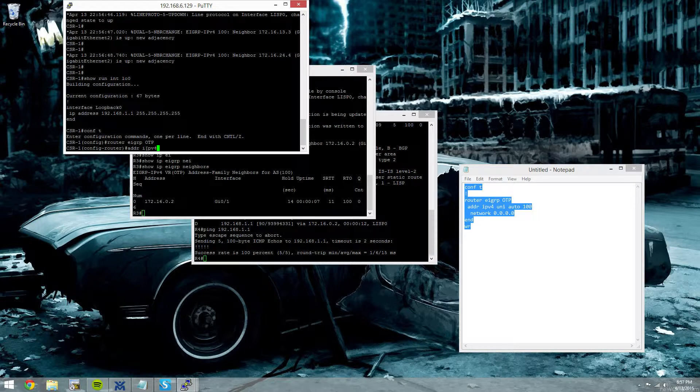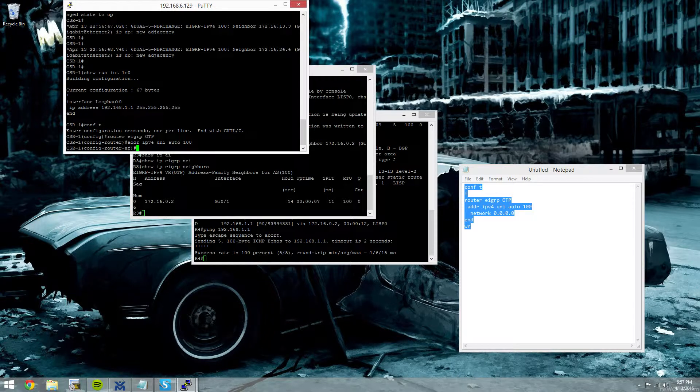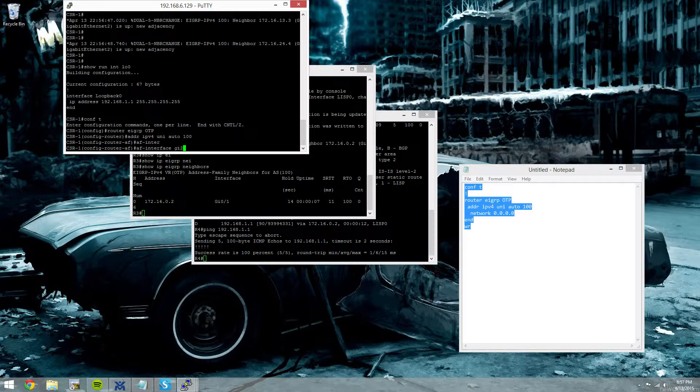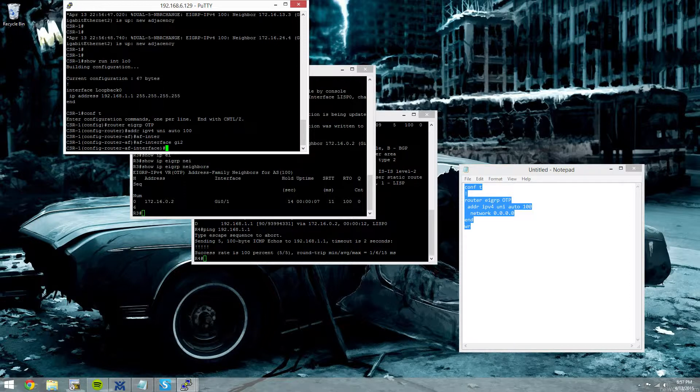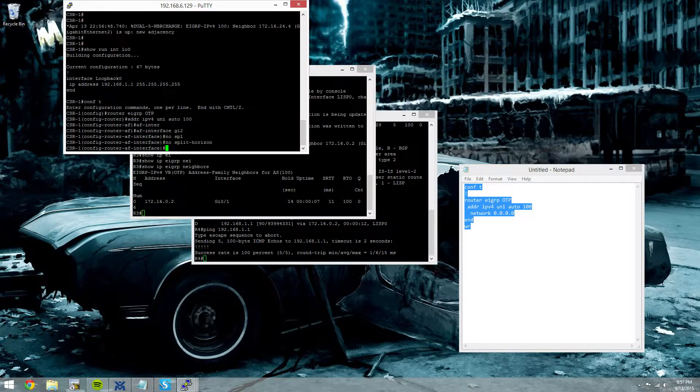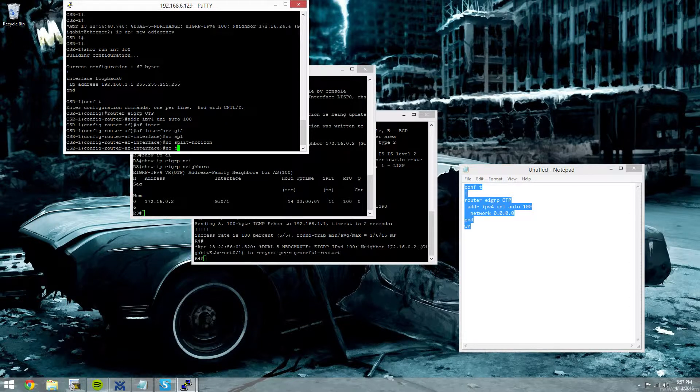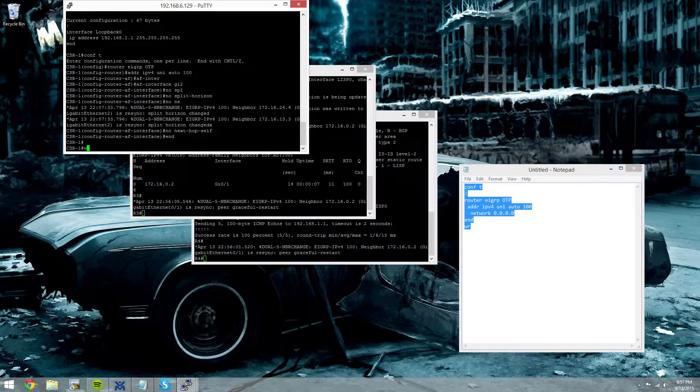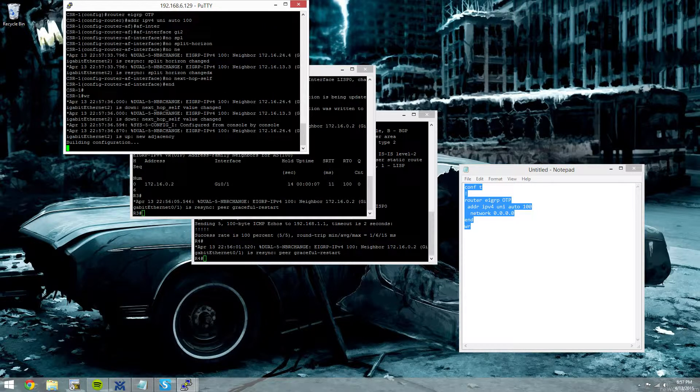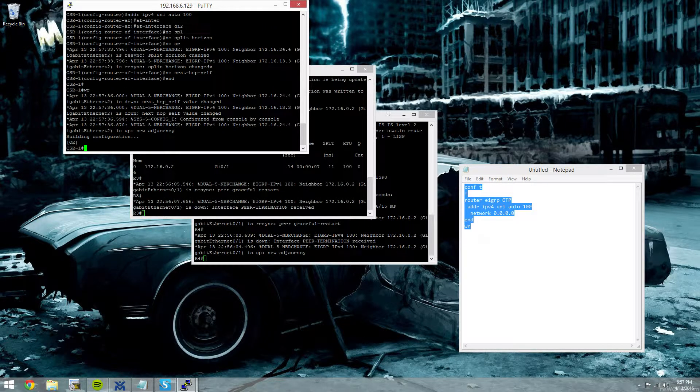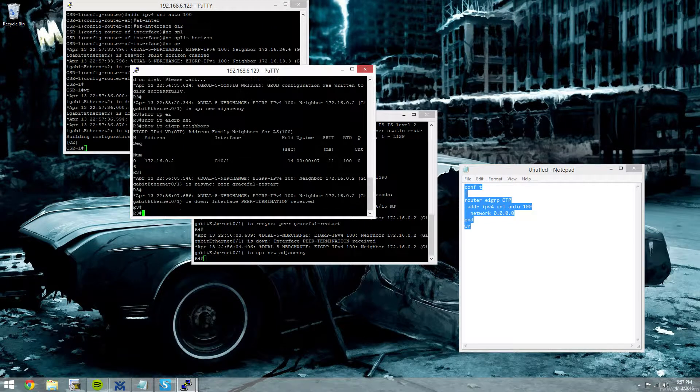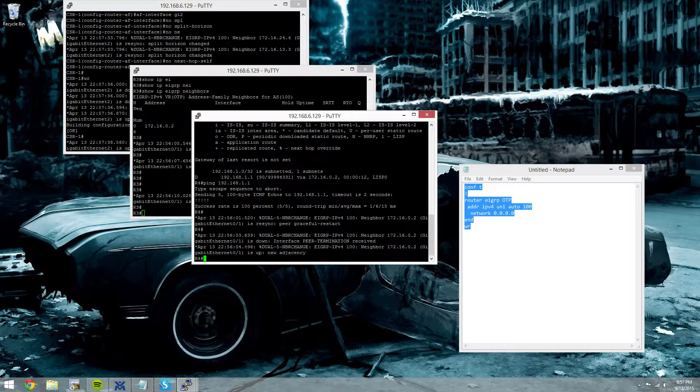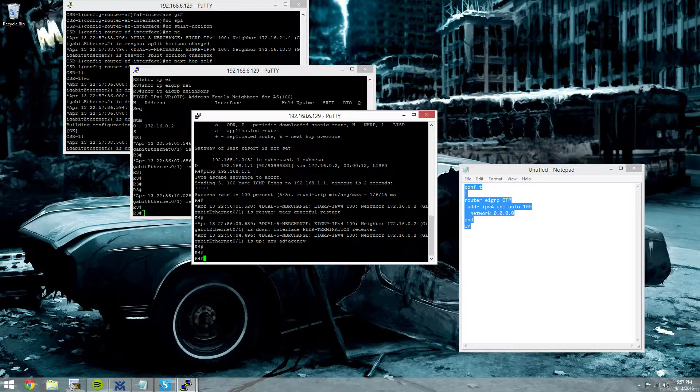Address family IPv4 Unicast. Autonomous system 100. The AF interface or address family interface is gig2. We'll say no split horizon and no next hop self. And we'll wait for EIGRP to do our resync. It just looks like it just did.